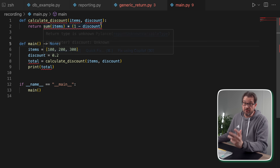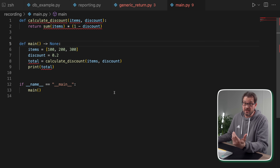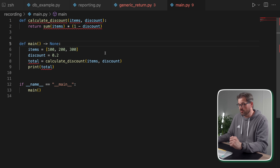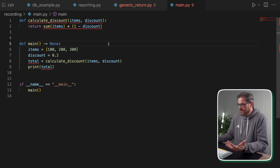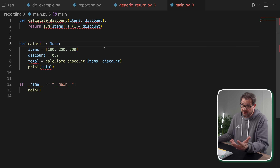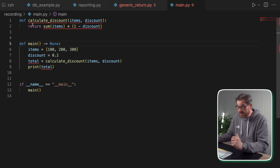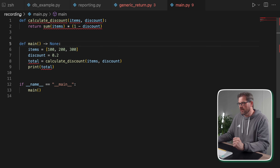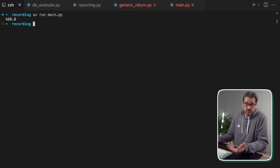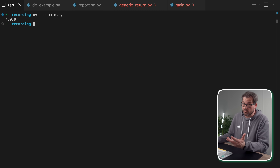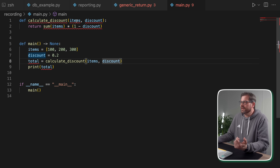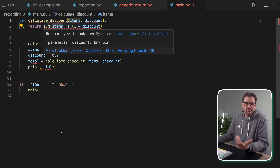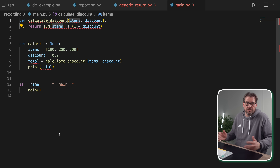So let's look at an example. I'm going to start with a very simple function that calculates a discount for a list of item prices. As you can see, there are no type hints here at all. It's not required in Python, even though I have little red squiggly lines because I have my typing set to strict in VS Code. When I run this code, it works perfectly fine because Python ignores type hints at runtime. But what exactly is items — is that a list, a tuple, a generator?